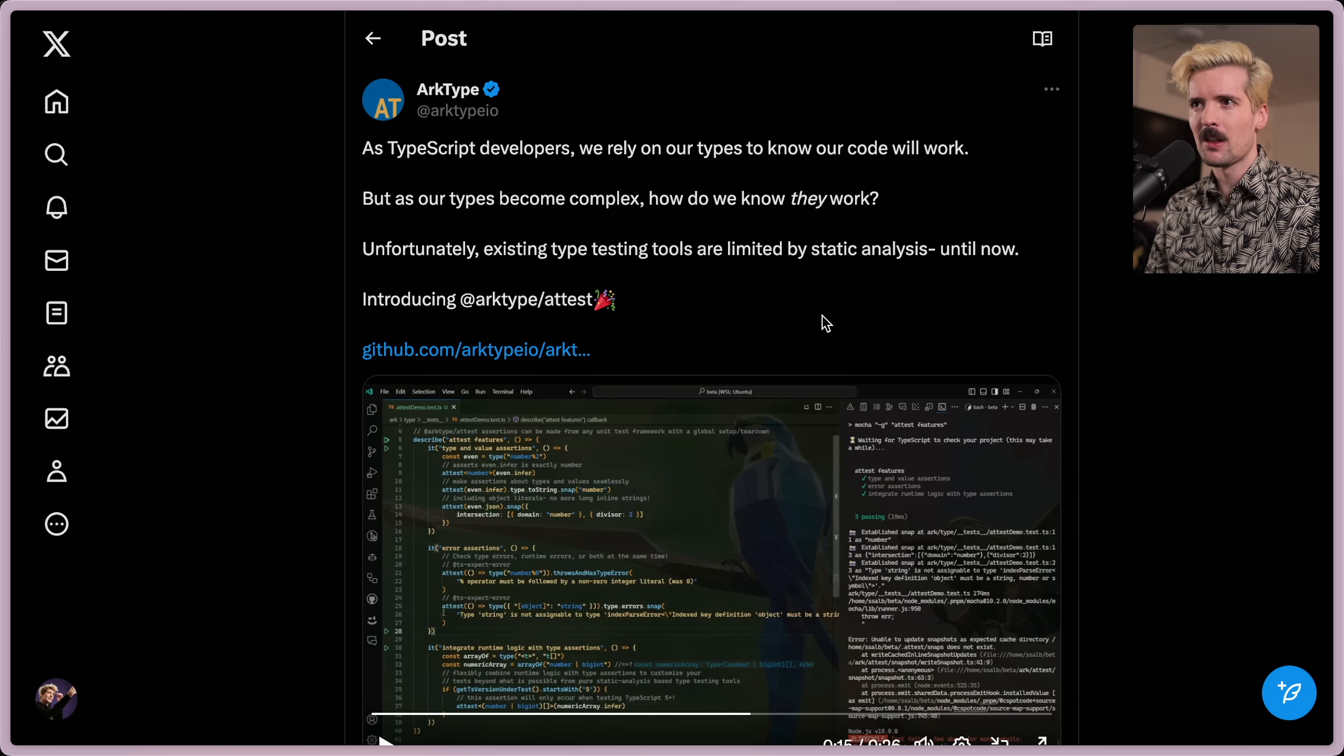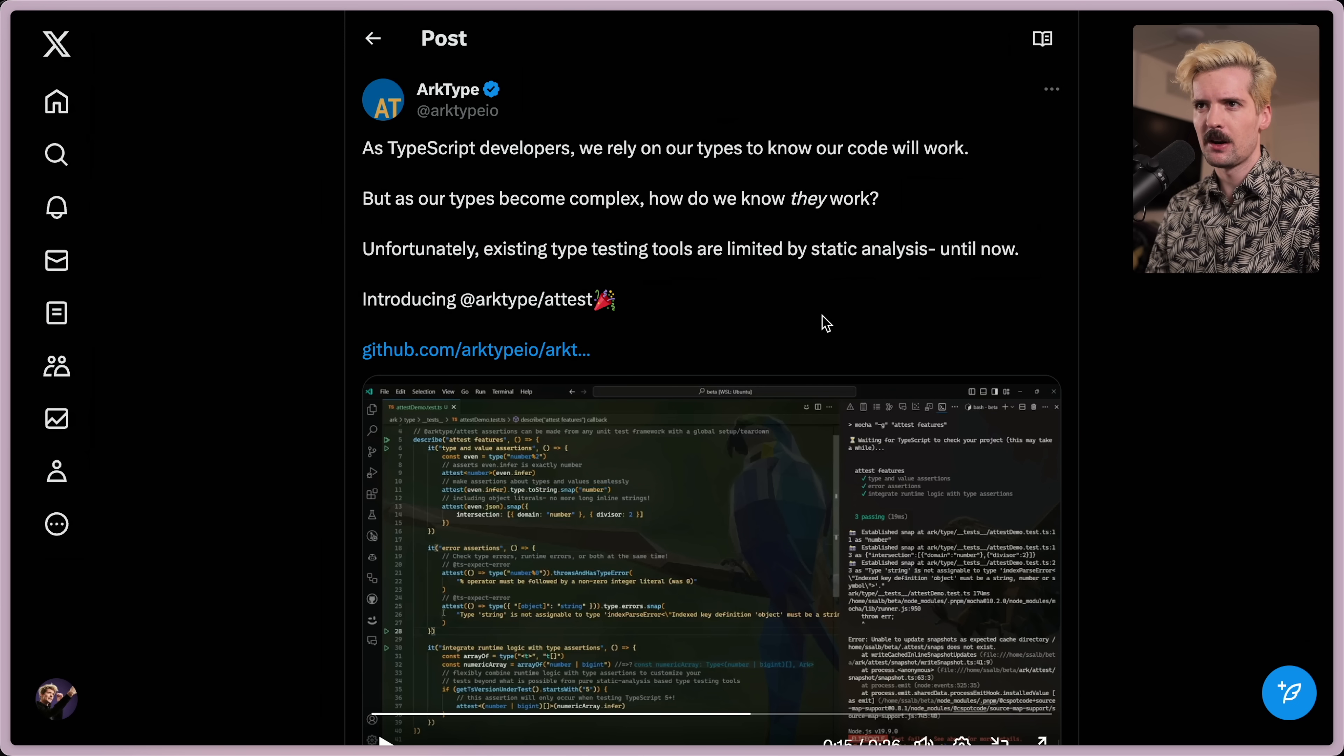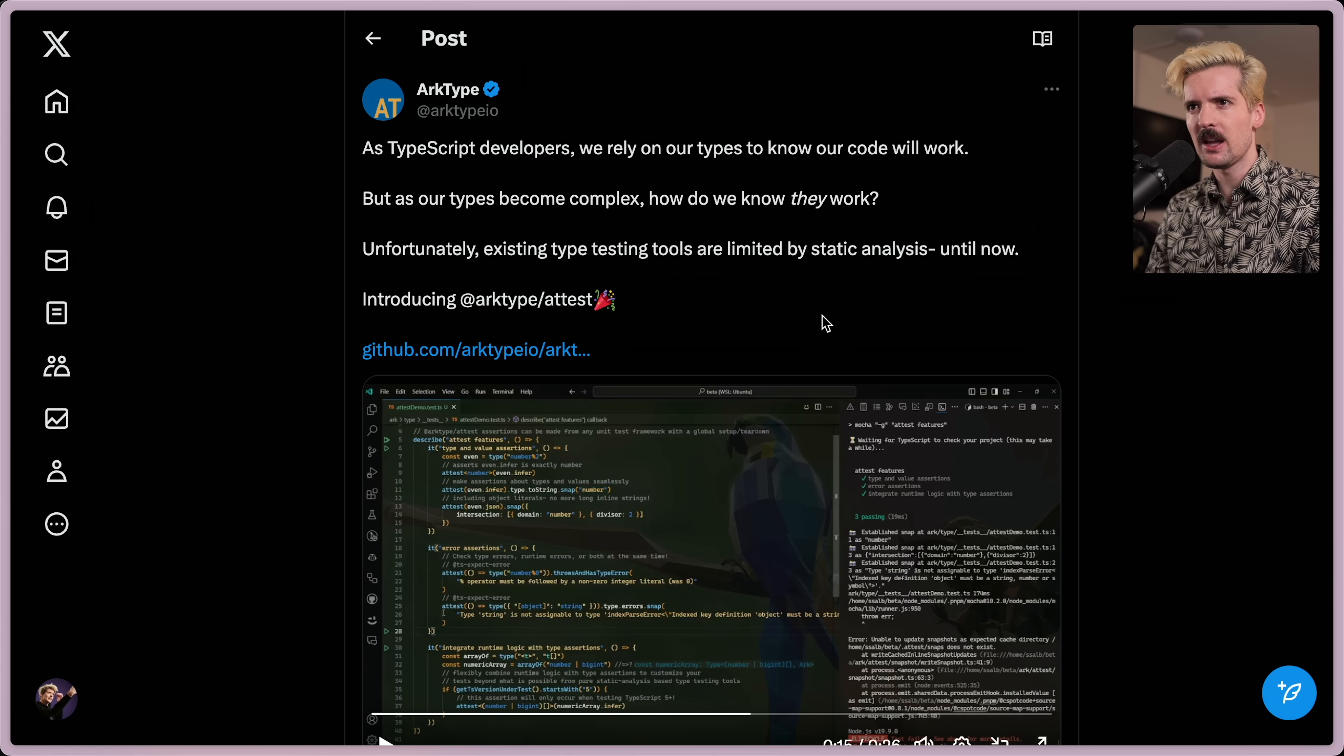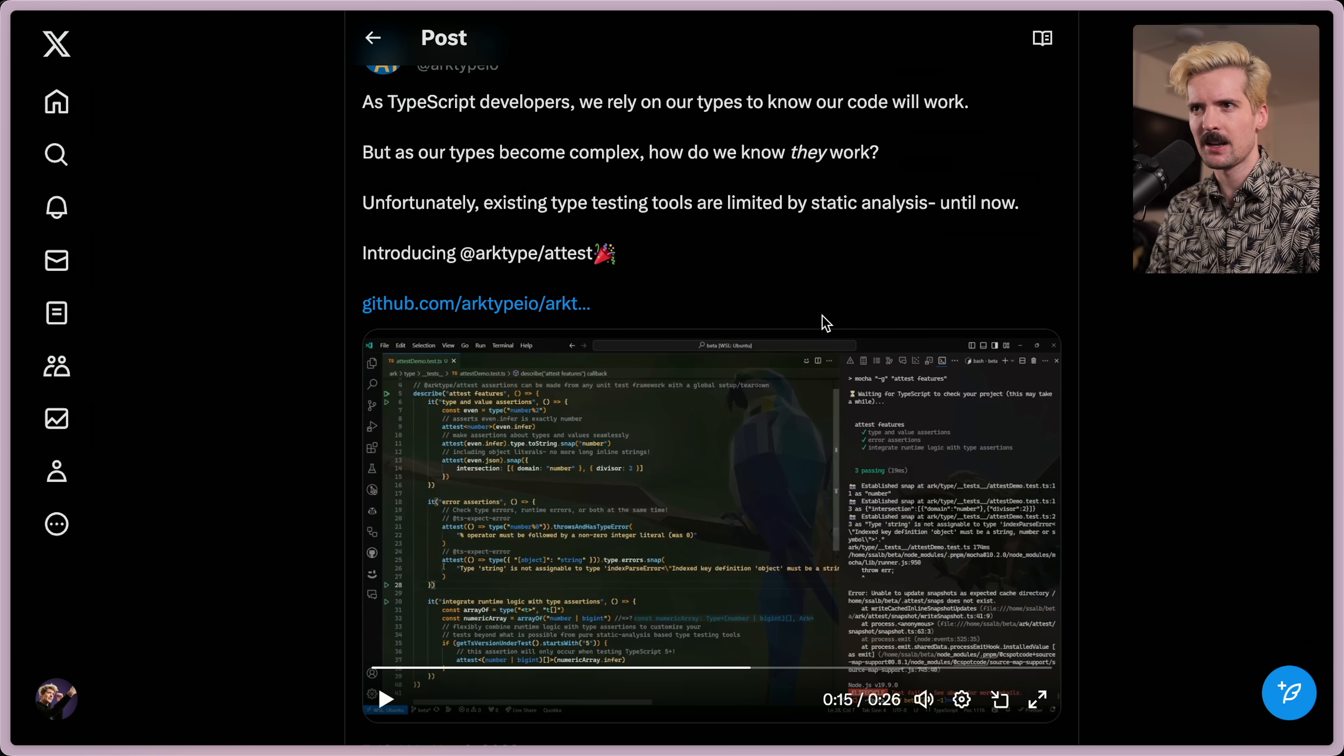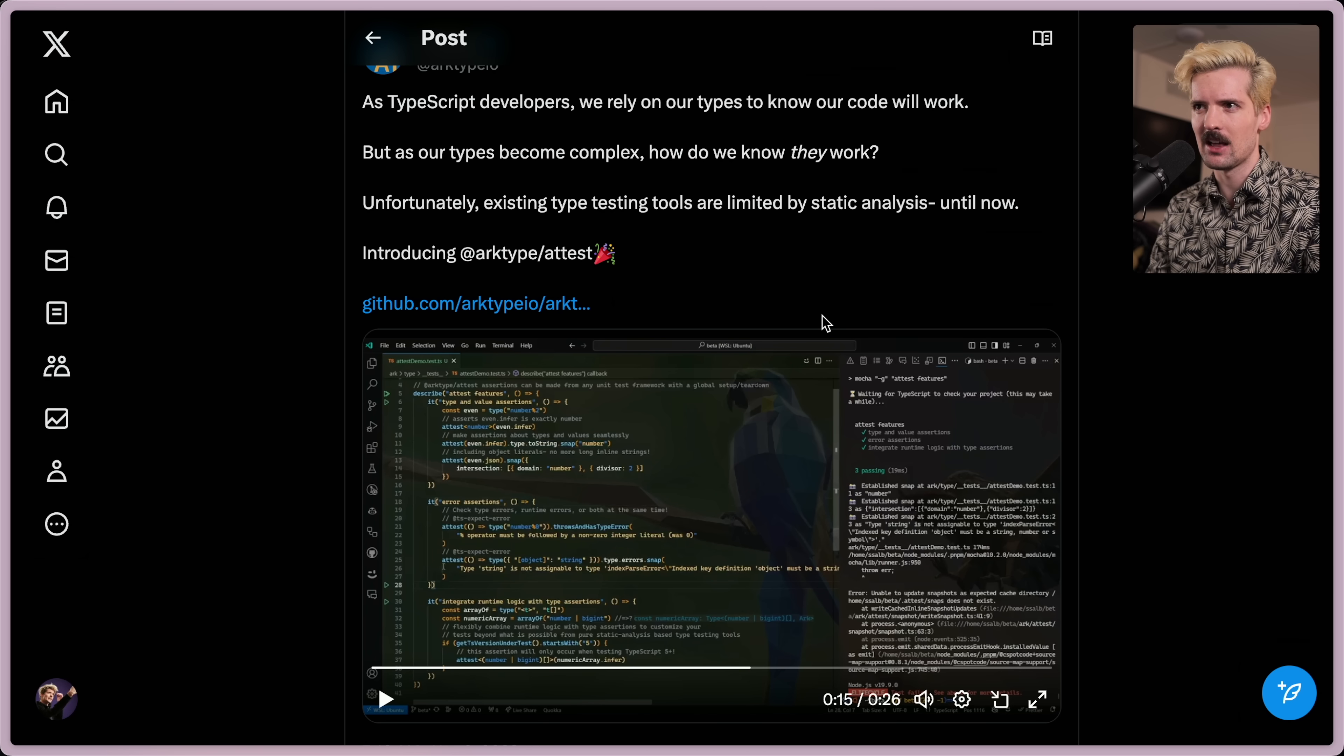As TypeScript developers, we rely on our types to know our code works. But as our types become complex, how do we know they work? Unfortunately, existing type tests are limited by static analysis until now.